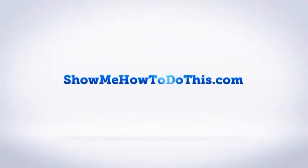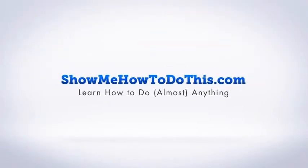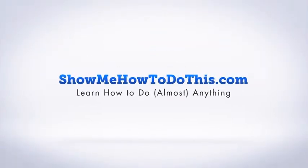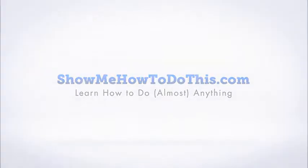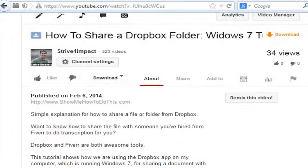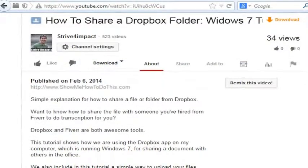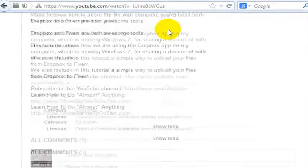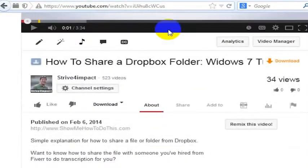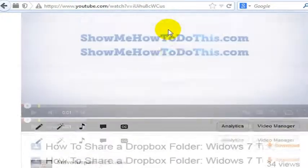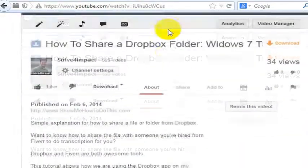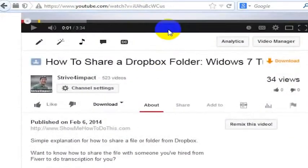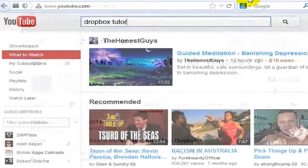In the previous video, we discovered some common and helpful keywords for using in our title and description. Now that we have those keywords, what we want to do is also add them to our tags on YouTube, because that's going to help Google know more about what this video is about.